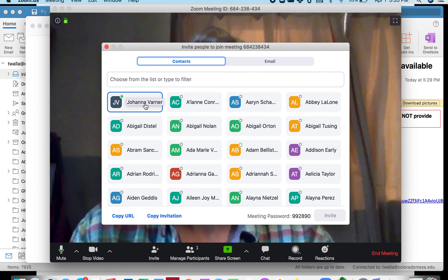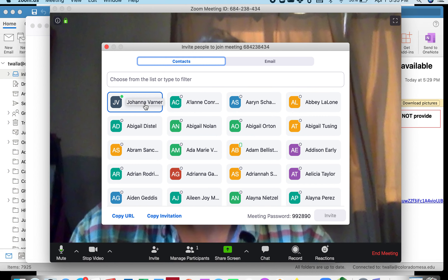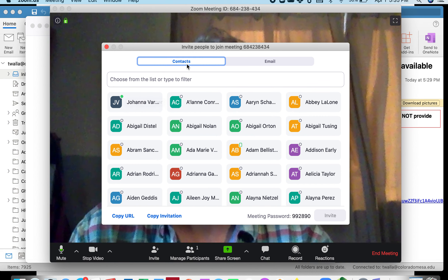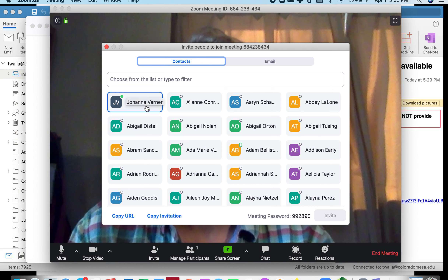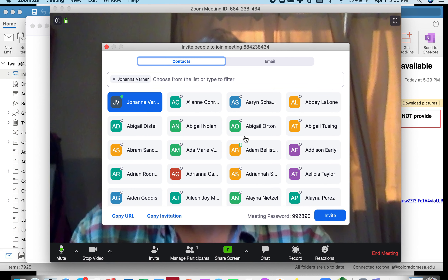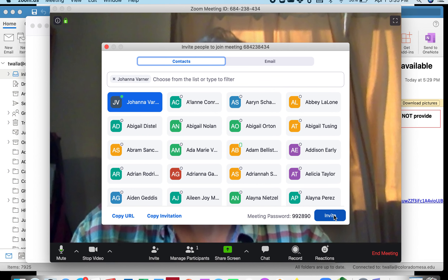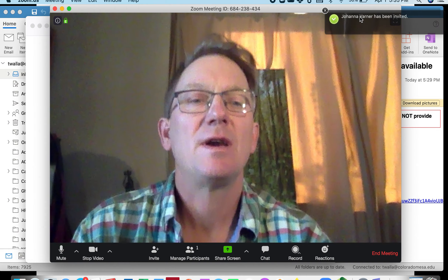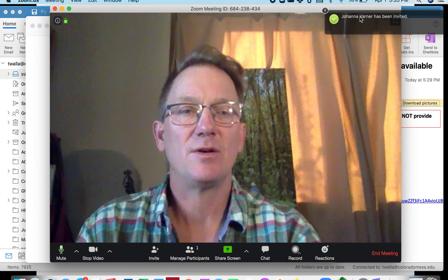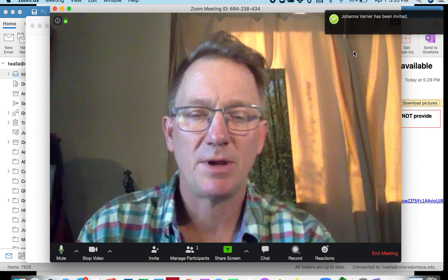I'm going to invite a participant. Today's participant is going to be Dr. Varner. You can either do it via contacts or via email. In this case, I think if I do it through contacts, it's relatively quick to invite her. And there it goes — she should be able to pick that up.